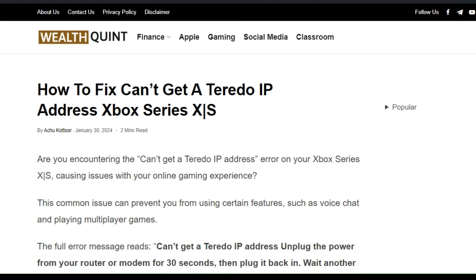Hello everyone, welcome back to our YouTube channel. In today's video, I will guide you through the process of how to fix 'Can't Get a Teredo IP Address' on Xbox Series on your PC. Are you encountering this error on your Xbox Series causing issues with your online gaming experience? This common issue can prevent you from using certain features, and we have solutions.